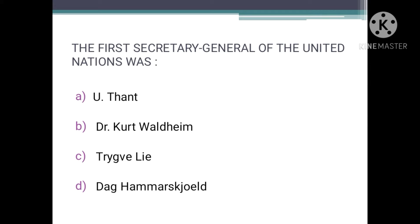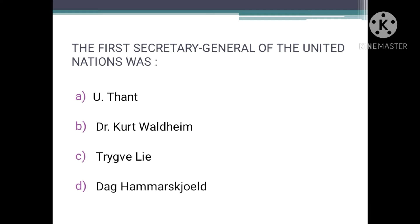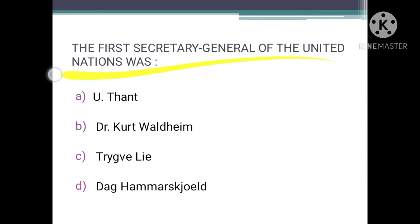Who was the first Secretary General of the United Nations? The answer to this question is C — Trygve Lie. He was at the time the Norwegian Foreign Minister and was elected as the first Secretary General of the United Nations.